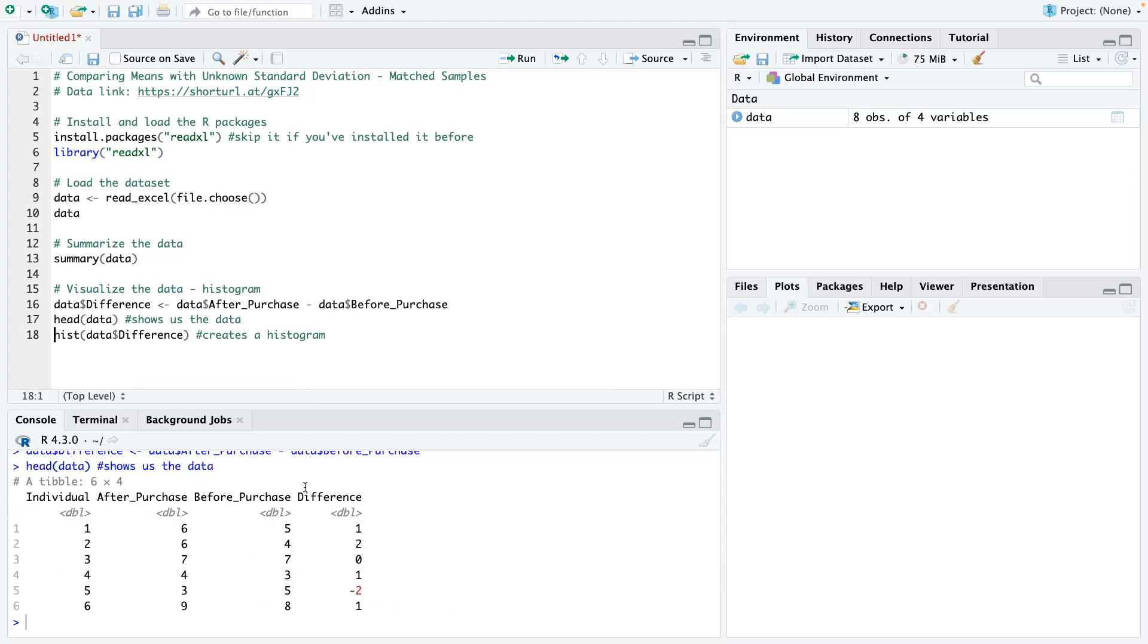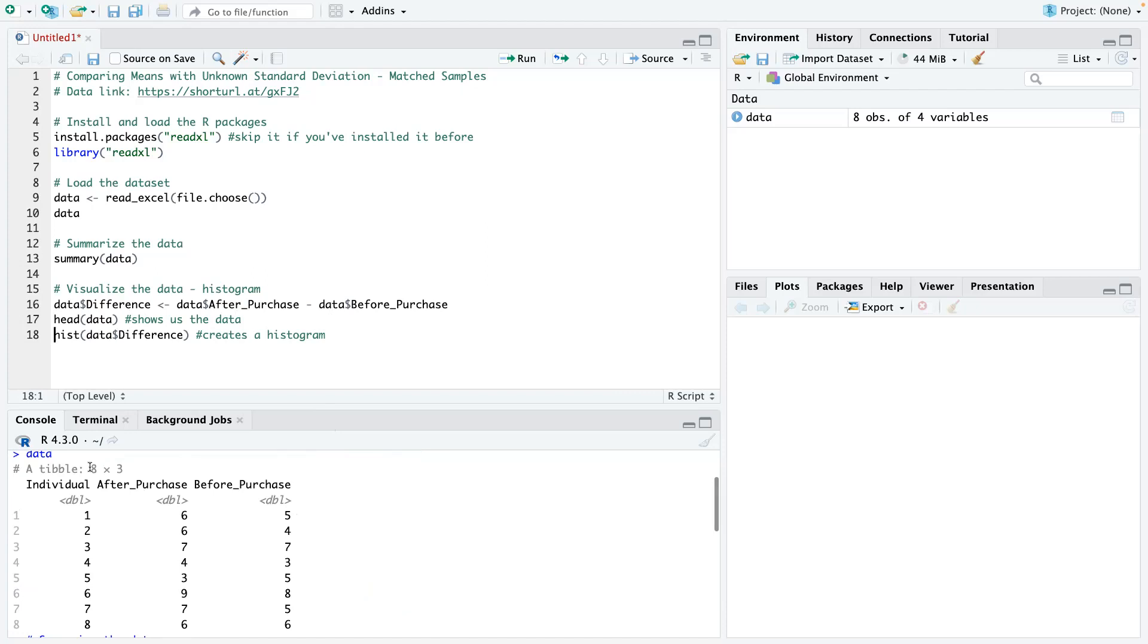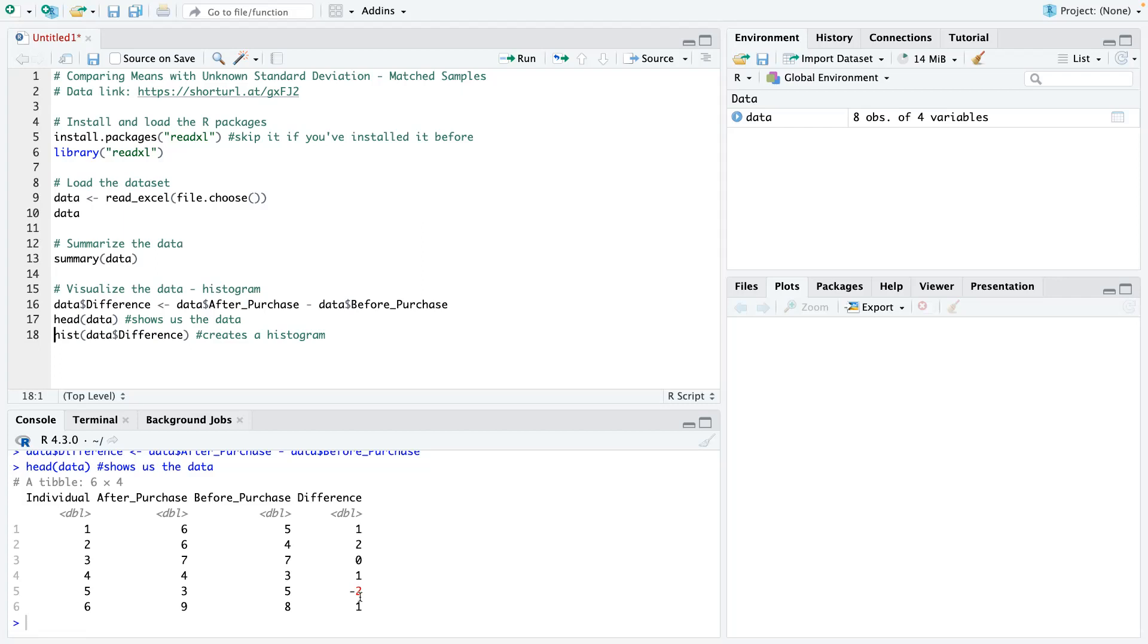Now you can see the data. You can see we have a new column called difference, which is basically the six minus five is one, six minus four is two, and so on and so forth. You can see that that's different from when we first ran it, and we did not have that fourth column there, but now we have the fourth column there.